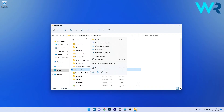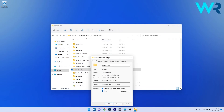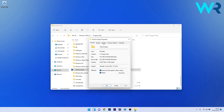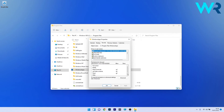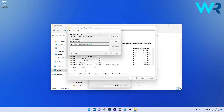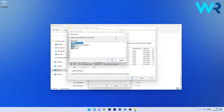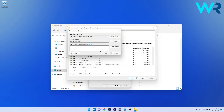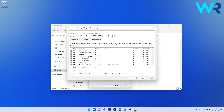Right-click on the WindowsApps folder and select Properties. We need to change the folder access permissions, so head to the Security tab and click the Advanced button. In the Owner section, click the blue Change link, then select the Object Types button. In the Object Types window, click on Users and then OK. Enter your username or the administrator username and click OK, then click Apply and OK to save the changes.